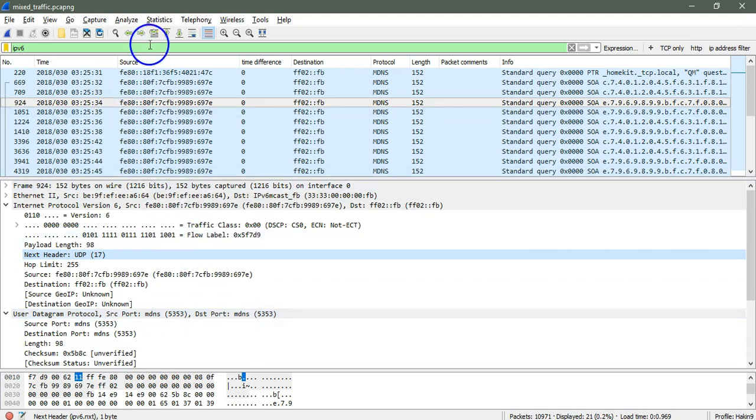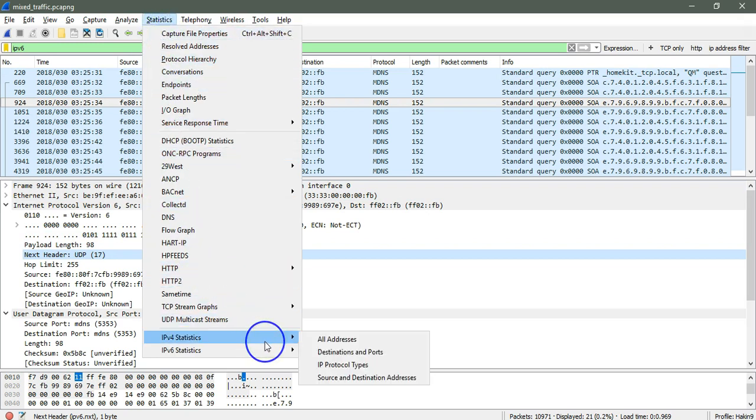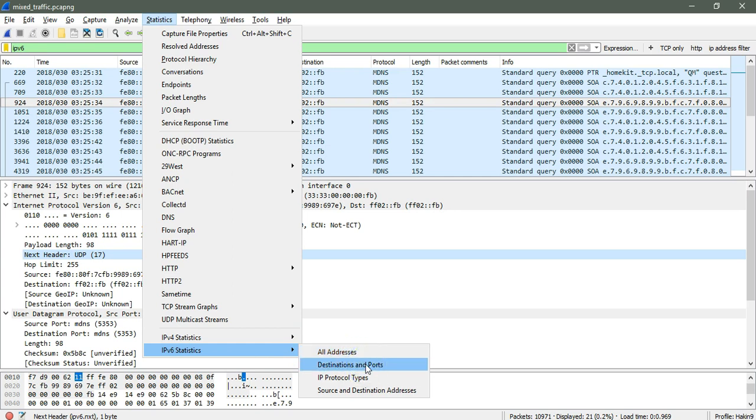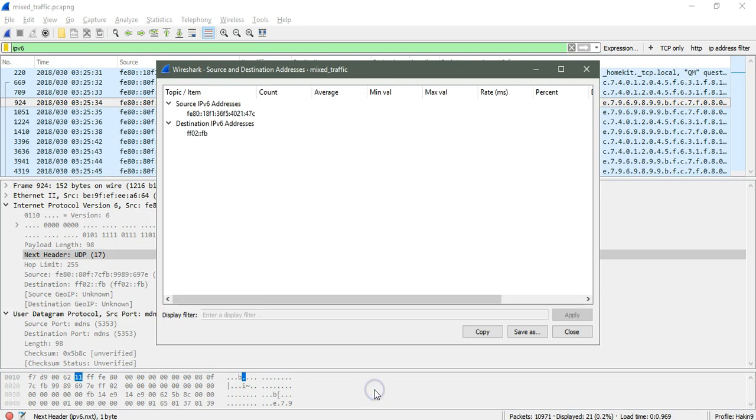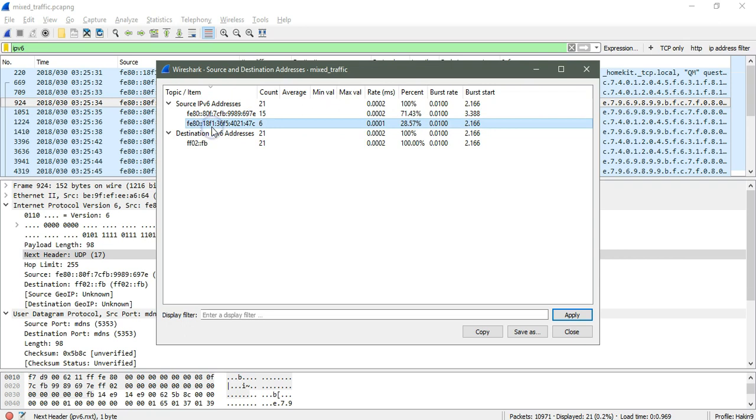And practical in nature. We can also use the IPv6 and IPv4 statistics by going to IPv6 and IPv4 from here that will say how many communications are taking place using IPv4 and IPv6. If I use the IPv6 statistics destinations and ports, source and destination addresses, it will say everything about the packets.